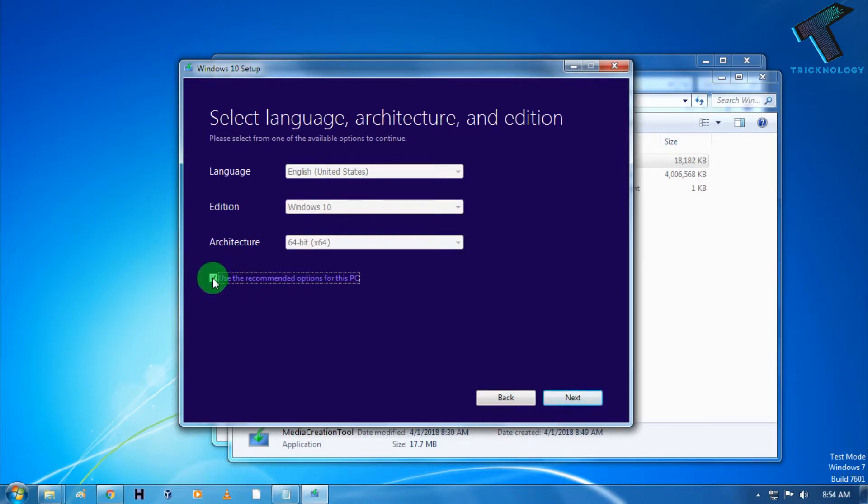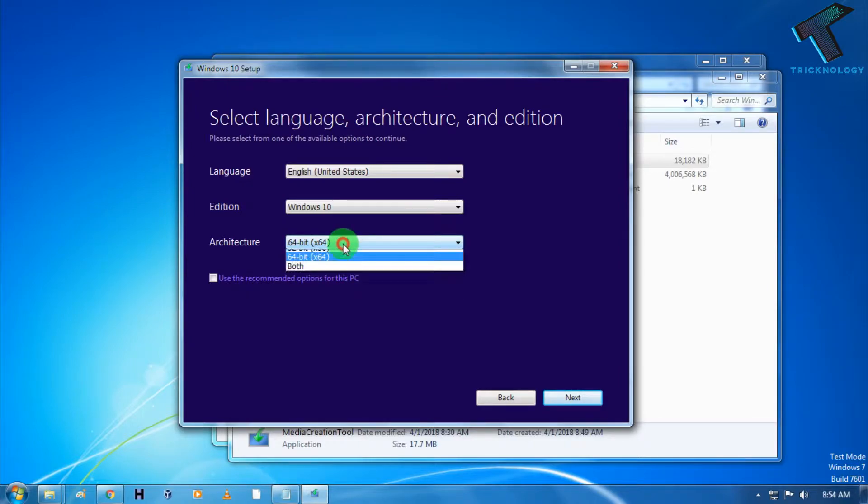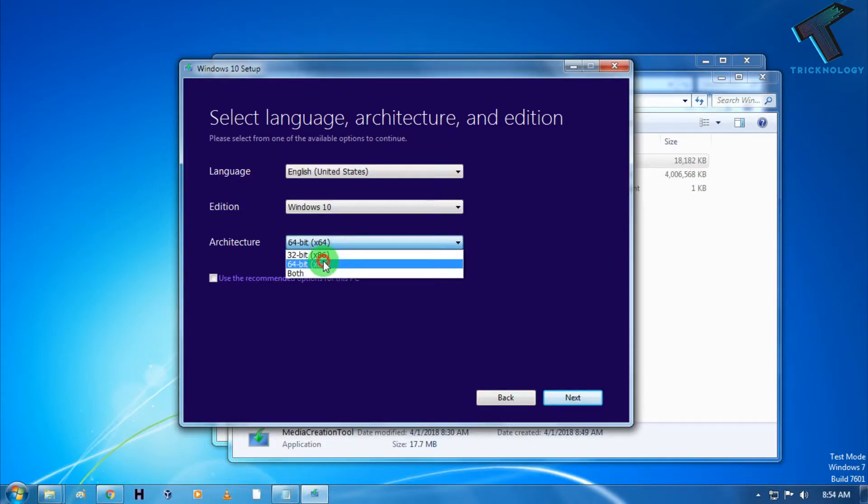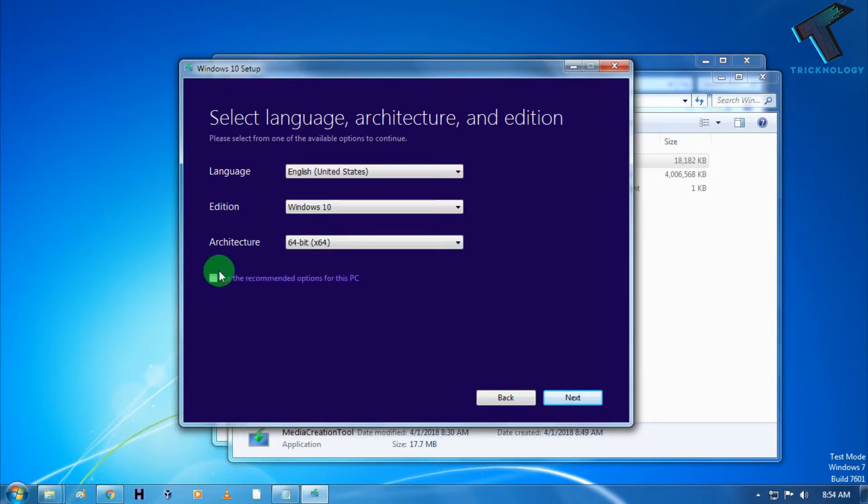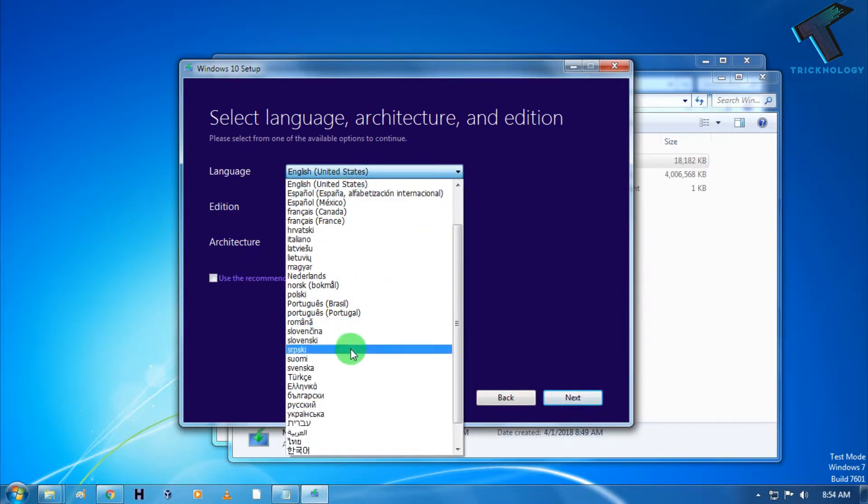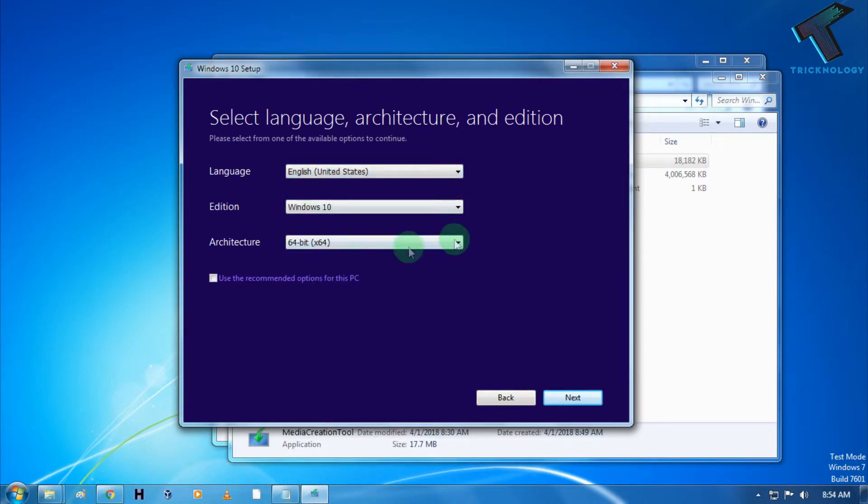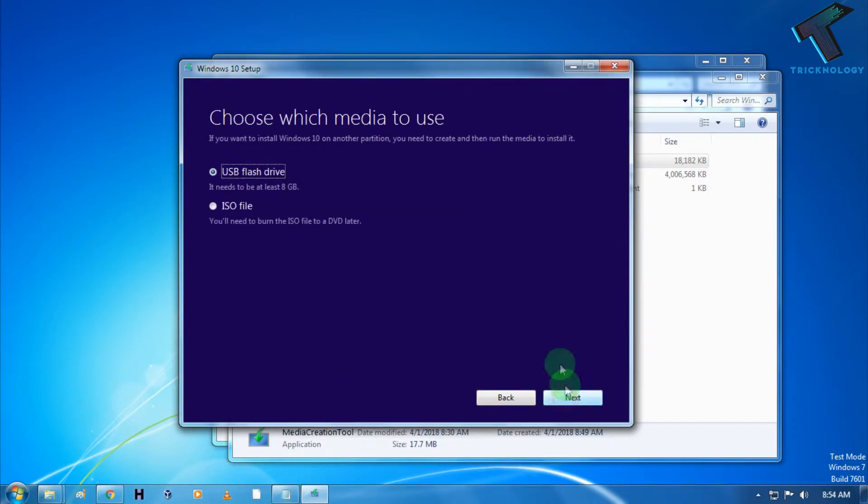After that, if you want to change the language and your architecture version from 32-bit, both versions you can also download. I will choose here 64-bit. You have to uncheck this button from here. After that you can choose your language whatever you want, and after that click on next.